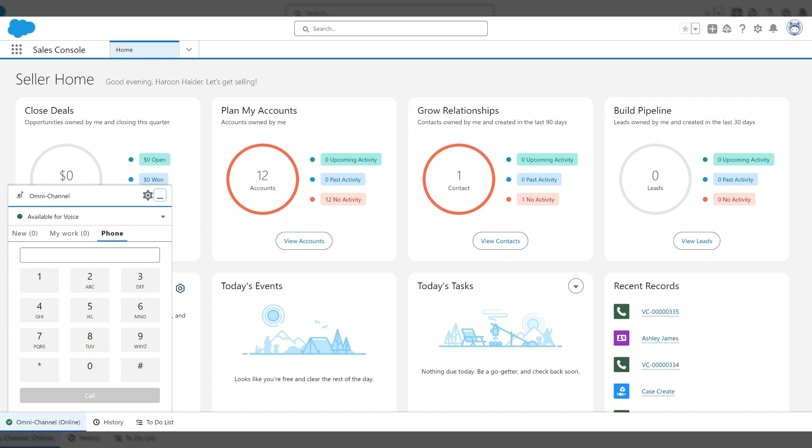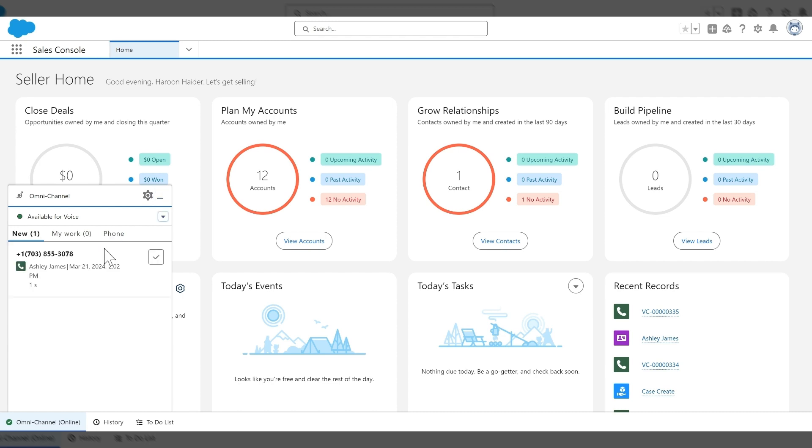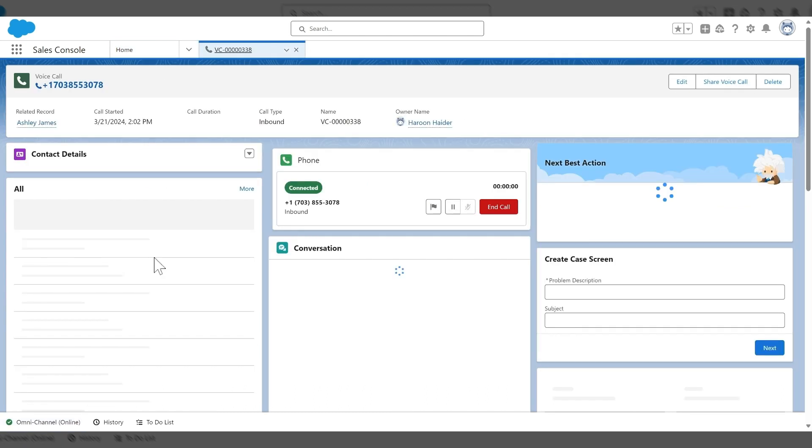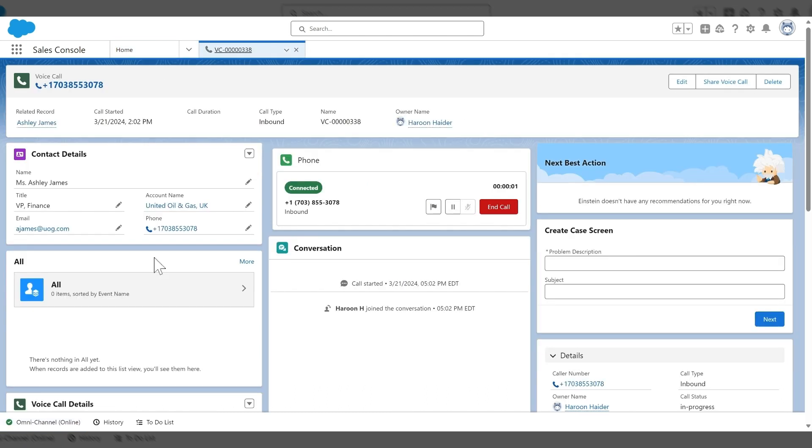So I'm going to go ahead and place an inbound call right now. As you can see the call is coming in, I'm going to go ahead and accept and the voice call record page has popped.